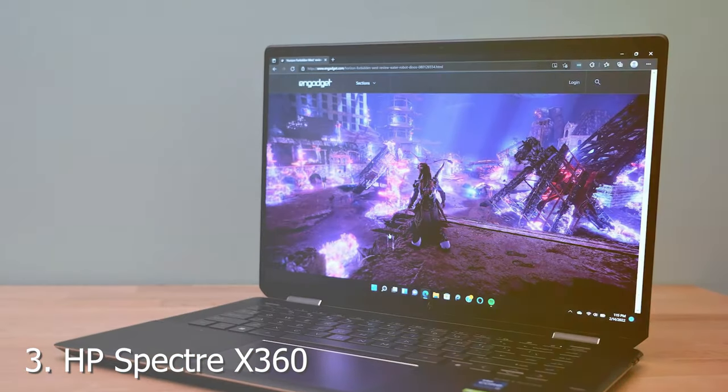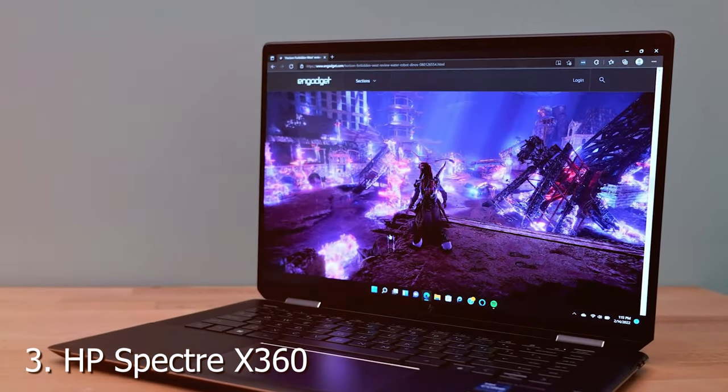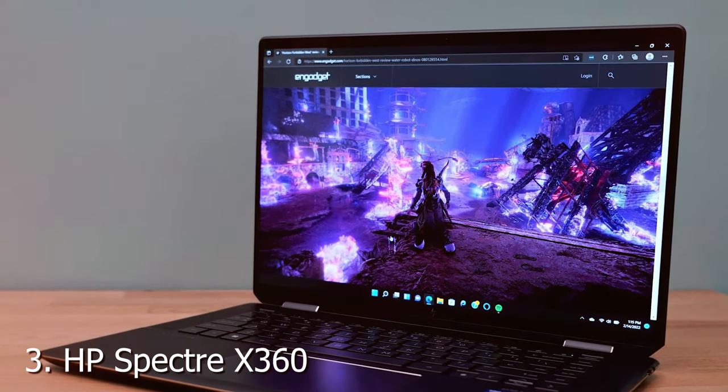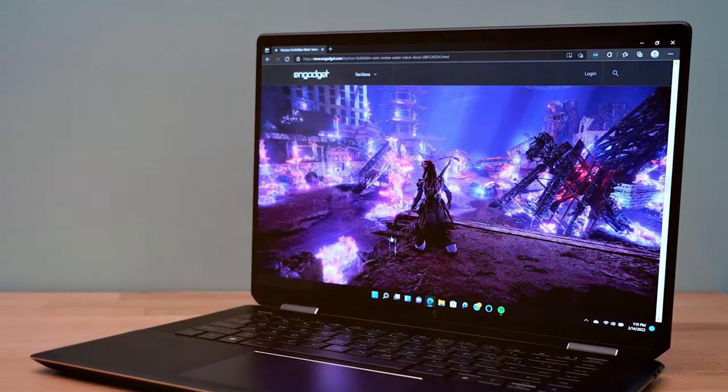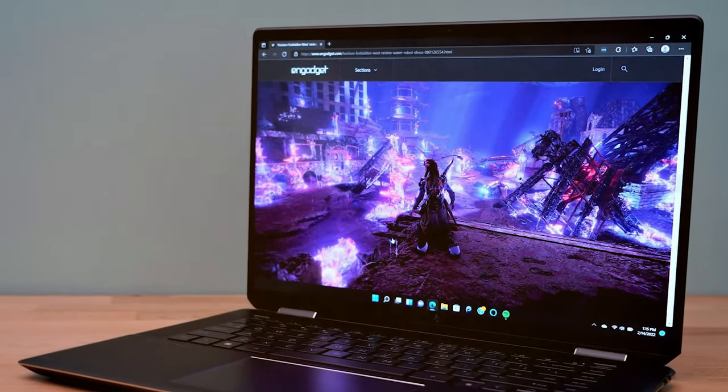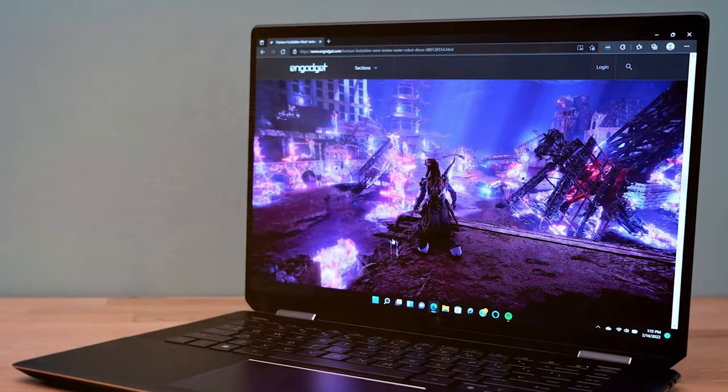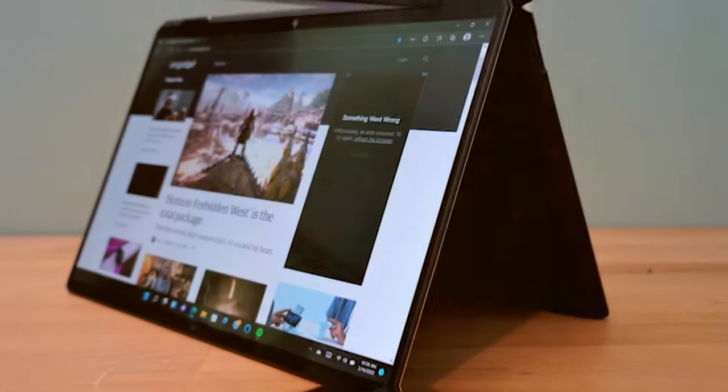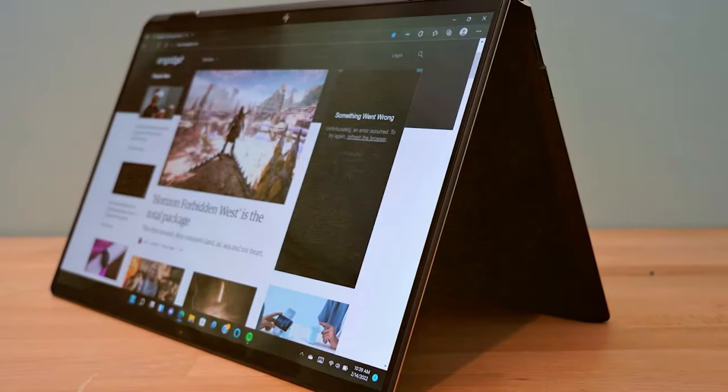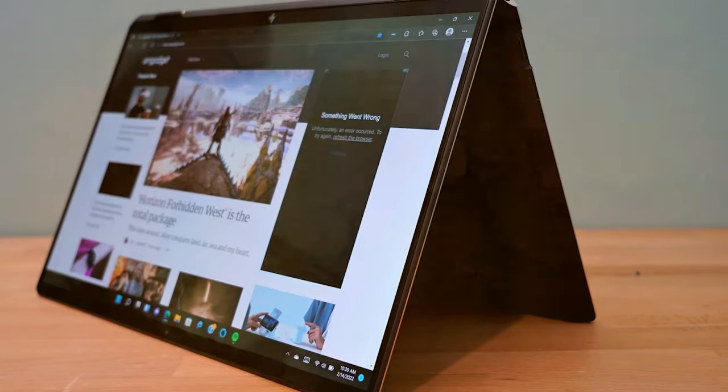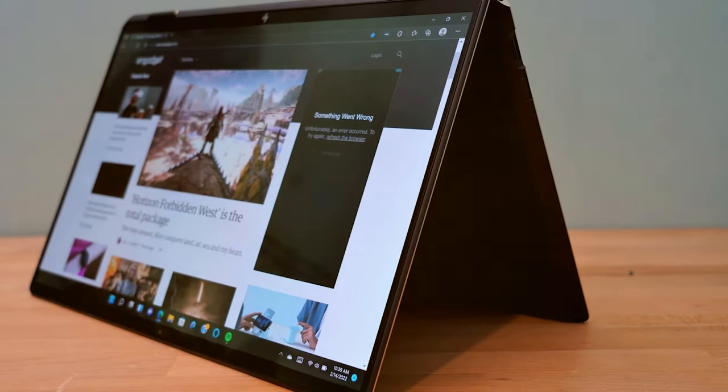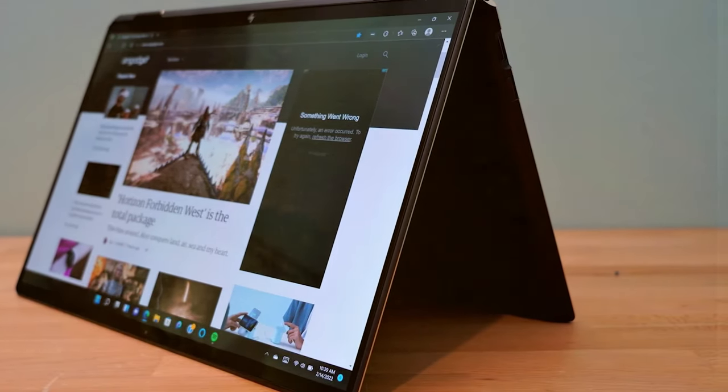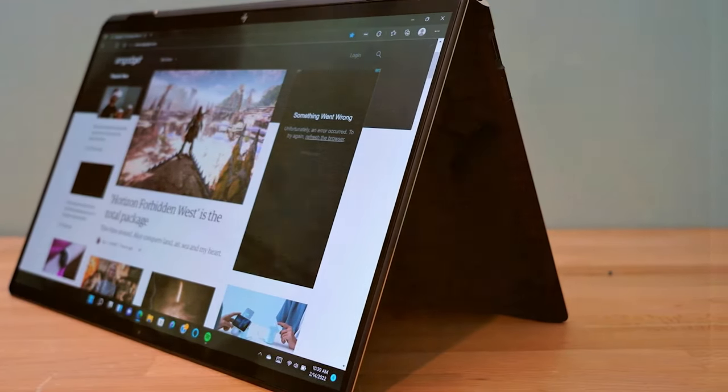The number three position is held by HP Spectre X 360. Elevate your computing experience with the HP Spectre X 360, a true masterpiece of design and performance. This two-in-one convertible laptop is a statement of elegance with its gem-cut aluminum chassis.